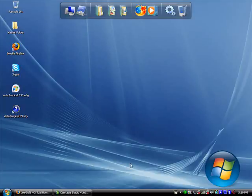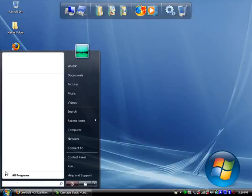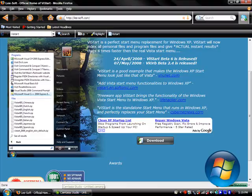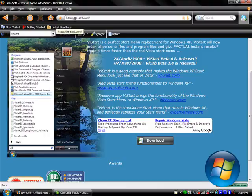I'm showing you how to get this Vista Start menu. First, go to your browser and type in lee-soft.com.